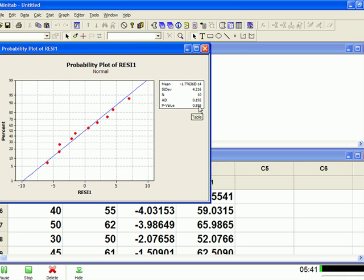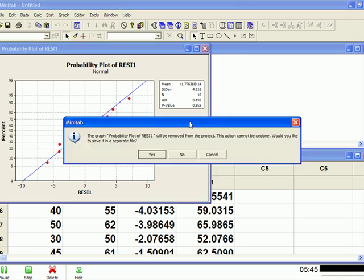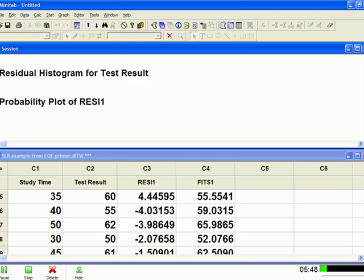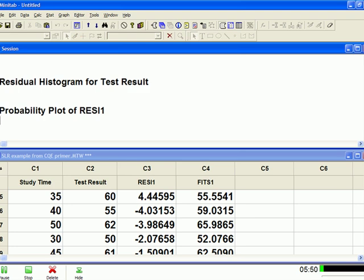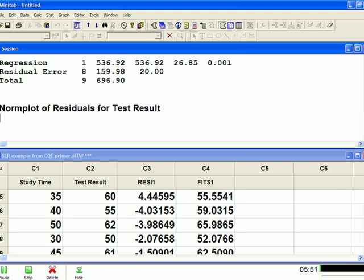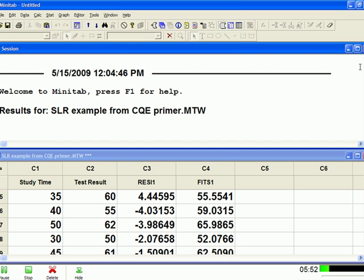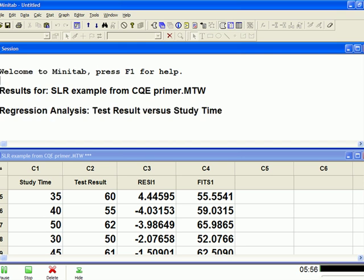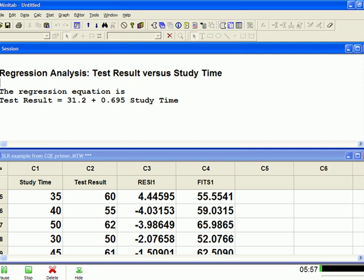All right, now all we've got left to do is go up and look at the output. The output is always going to be in this upper box, the session window. So if you go down, there's our best fit line equation, and hopefully you recognize that from the presentations.